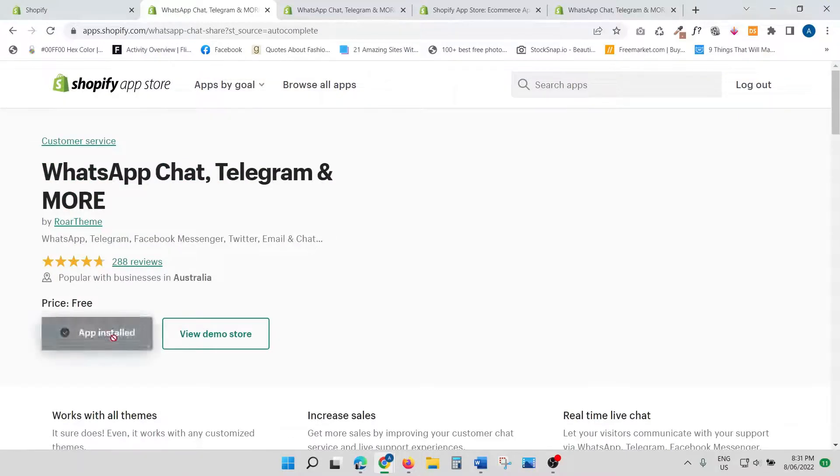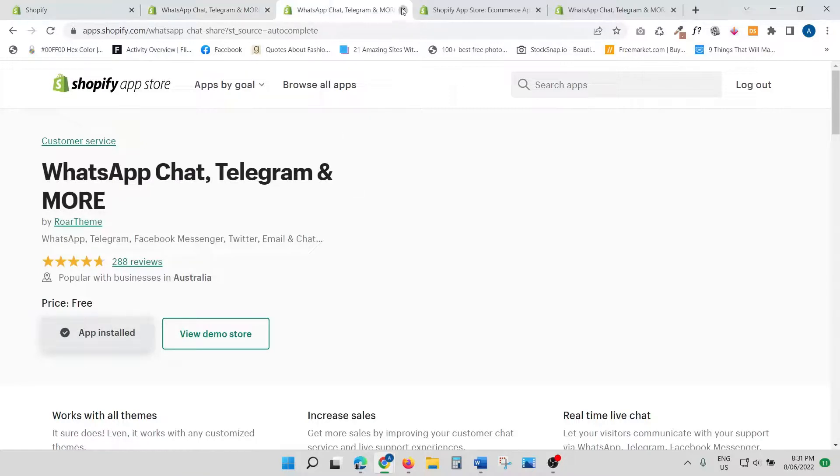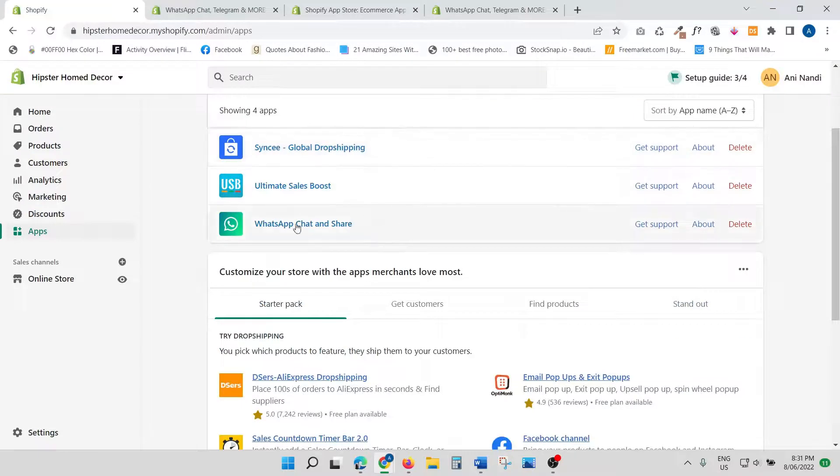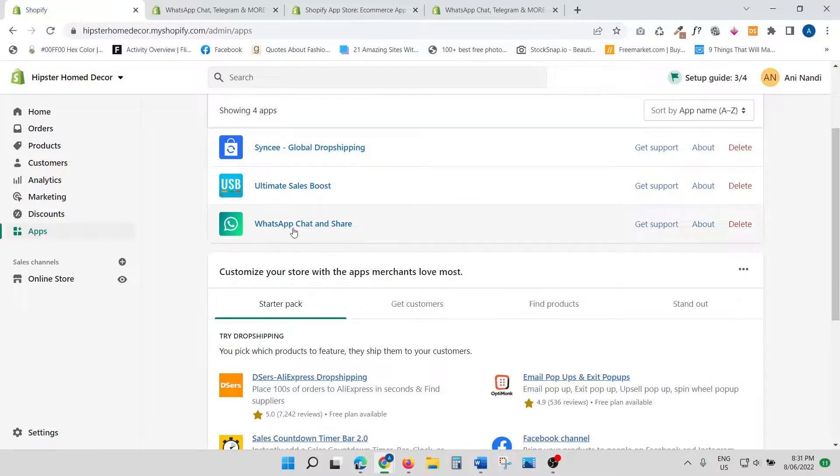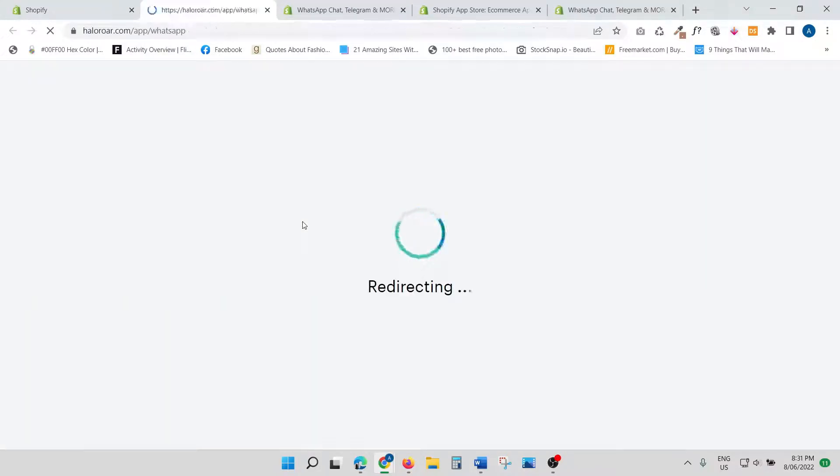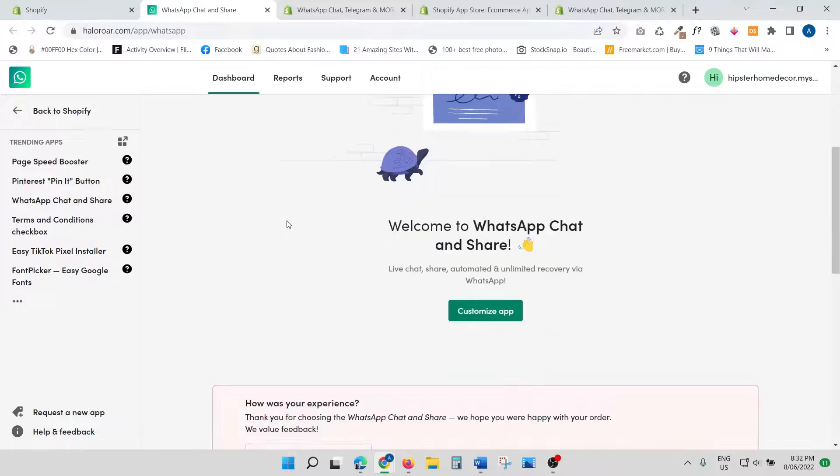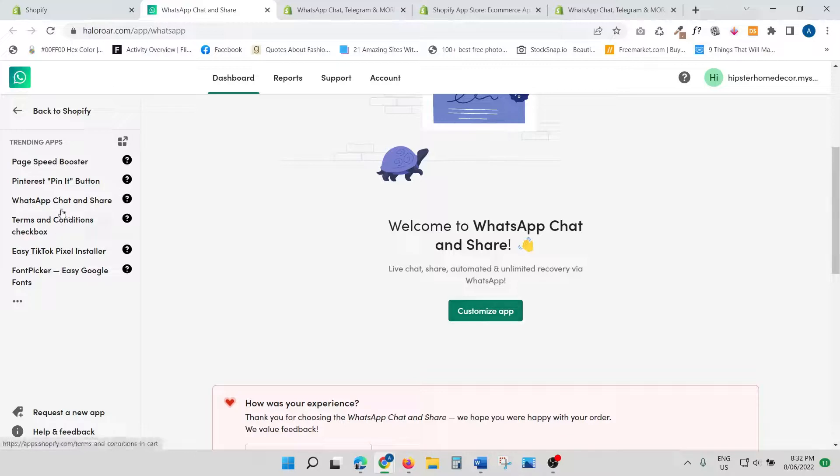As you can see, I've already installed the app, but just go ahead and install it. So once you install it, you'll be able to see something like this. Just click that. Once you have clicked, just scroll down and click on Customize App.